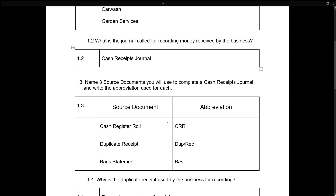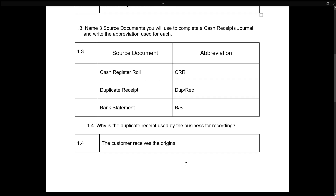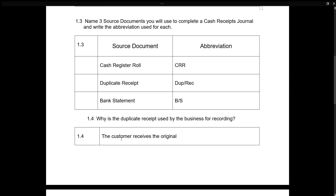Name three source documents you will use to complete a Cash Receipt Journal and write the abbreviation used for each. Cash register roll — CRR; a duplicate receipt — Dupe Receipt; bank statement — BS.